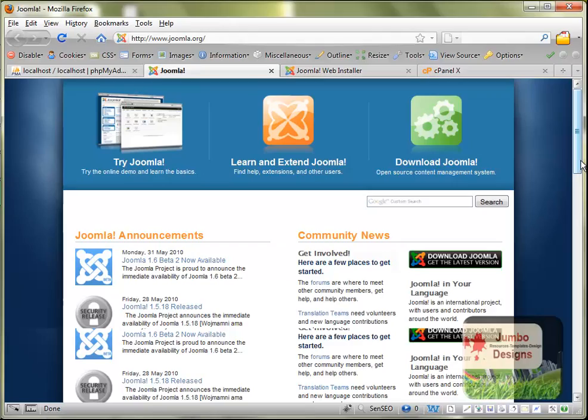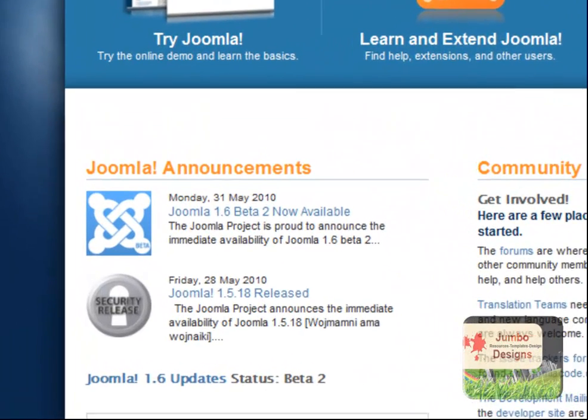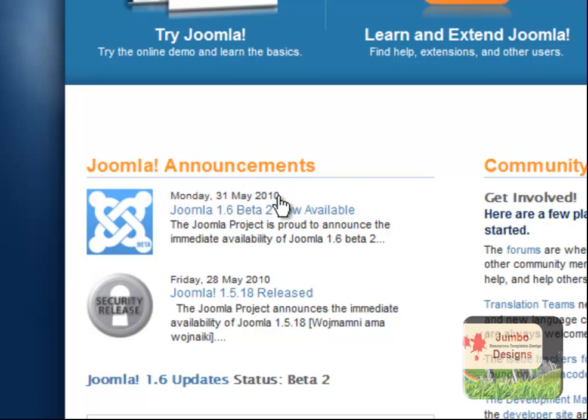Here at www.joomla.org, as you see here in the left side, it's saying Monday 31 May 2010, Joomla 1.6 Beta 2 now available. You can click here to download it for trying the new installation.